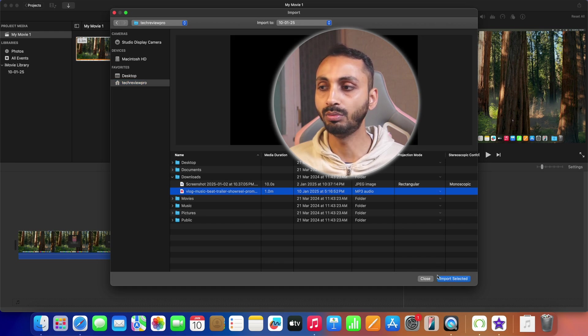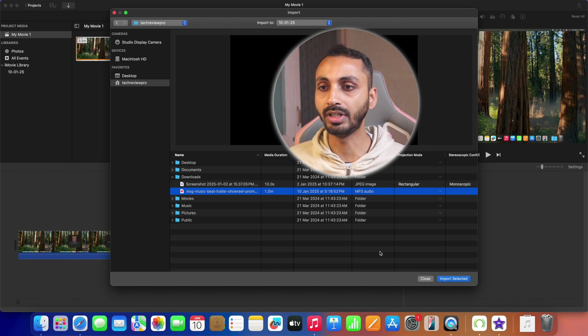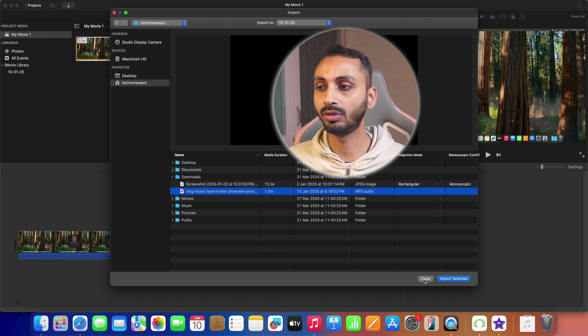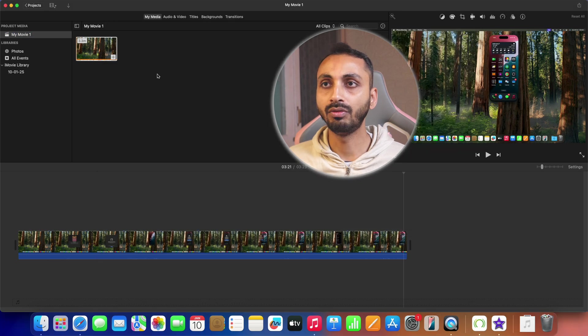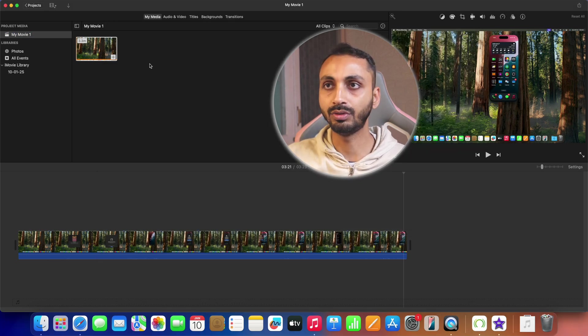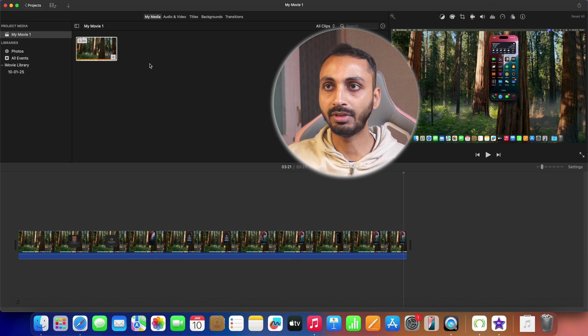We can also do this by another method. For that we will close this and we will be pressing command and I, which is for import, simultaneously and that will open the same import window like this.